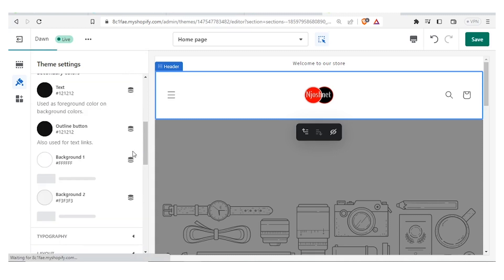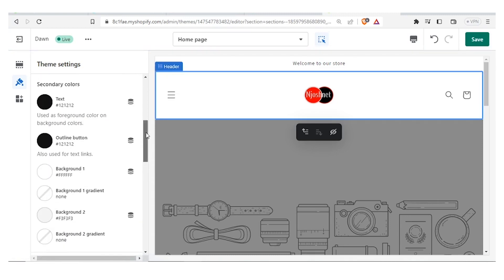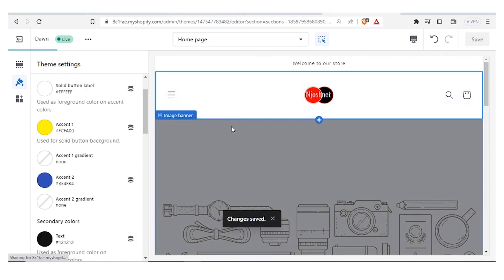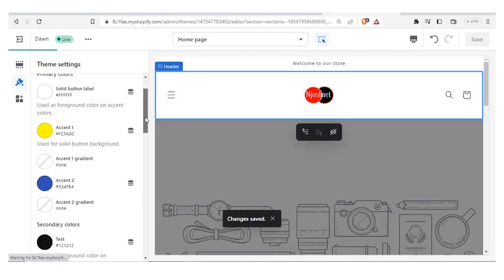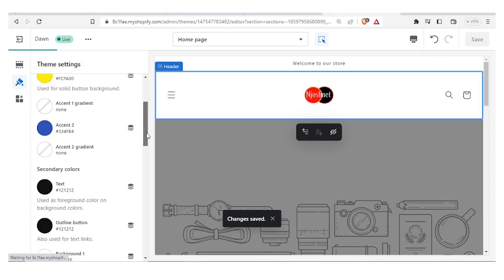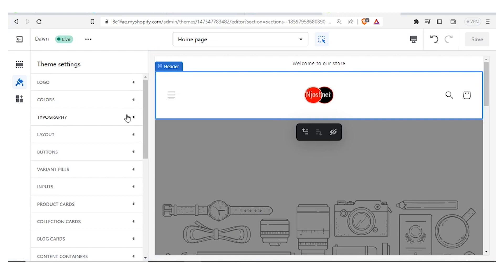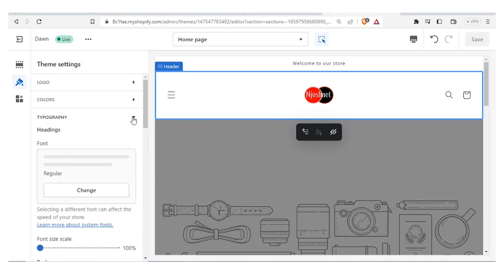The next thing we can do is choose the colors. I click on Colors and we have all the options — the primary colors, accent one, and more. Changes are saved so we don't lose anything. We can also adjust the typography, where you can change the fonts and how regular they appear.